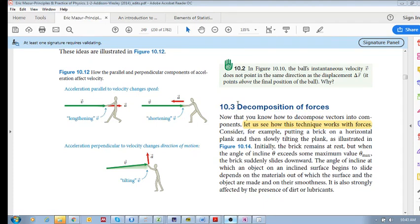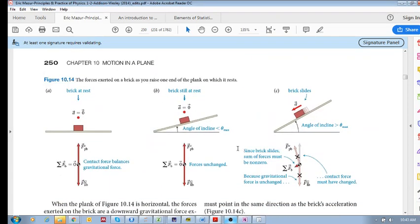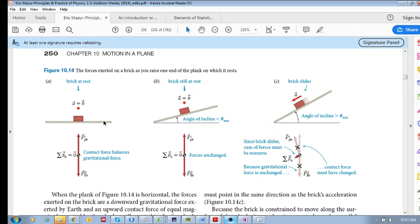We come to the official section called decomposition of forces, even though we've spoken quite a bit about them. Let's use an example: a brick at rest on a wooden plank. We consider three situations — where it is horizontal and the brick is not moving, not accelerating vertically or horizontally.